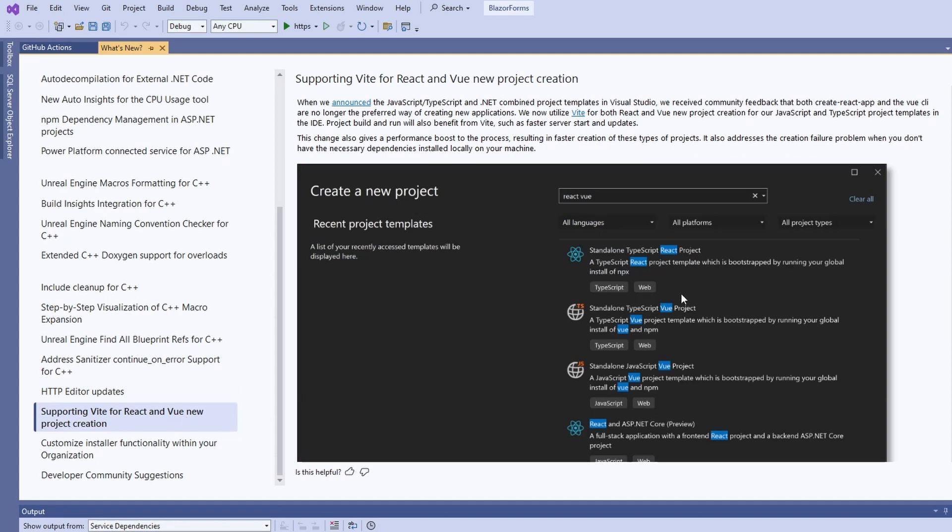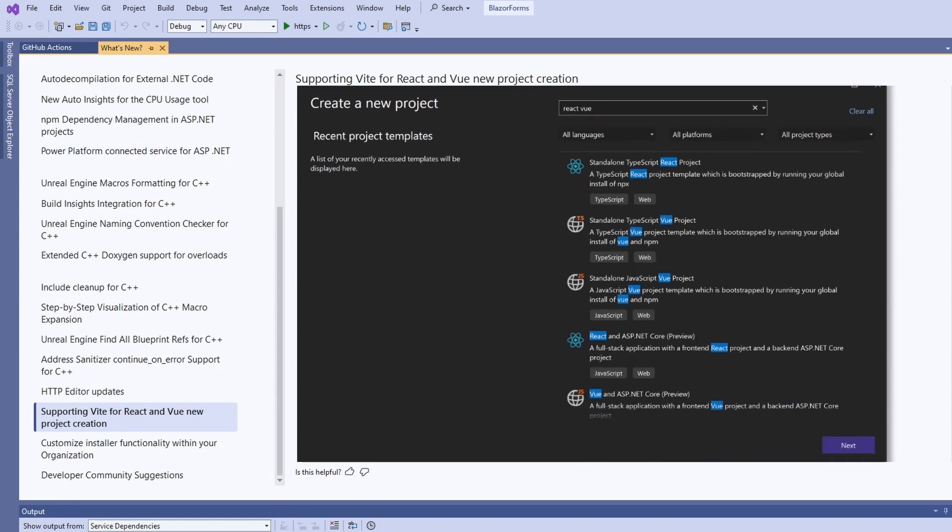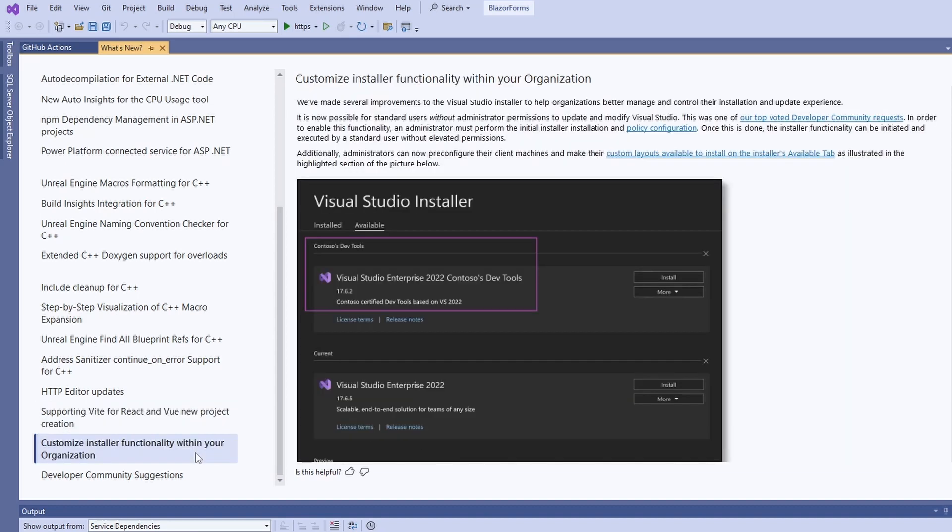When creating new React projects, we can now choose Vite as the tooling instead of Create React App. We can also choose Vite for Vue projects. I have been transitioning from Create React App to Vite and I would never want to go back. It's great to see that Microsoft provides this option out of the box.